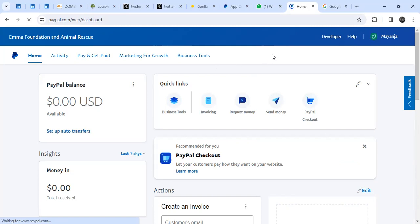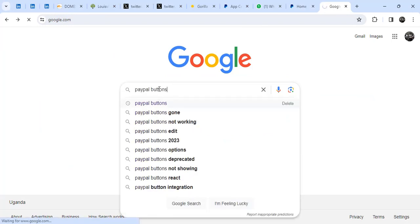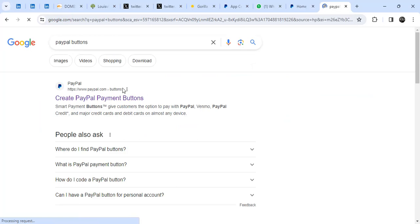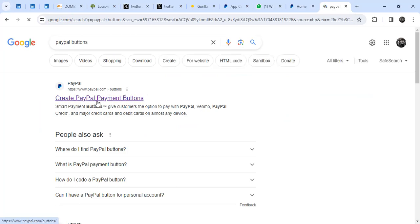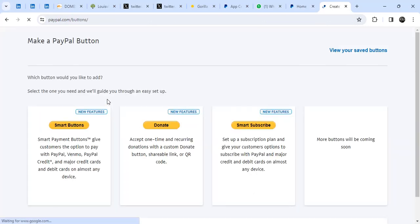So when you're logged into your PayPal account, you go to Google and search for 'PayPal buttons' — make sure you're logged in. On the first page that comes up, you'll see 'Create PayPal payment buttons.' You click on it and it will pop up like this.